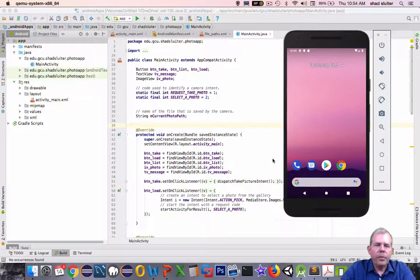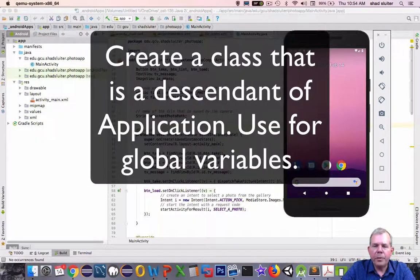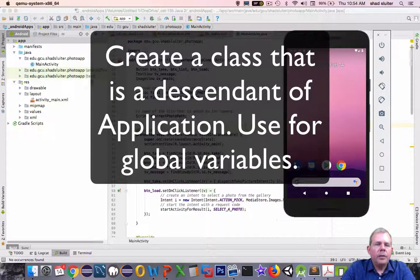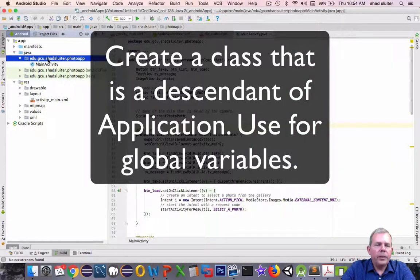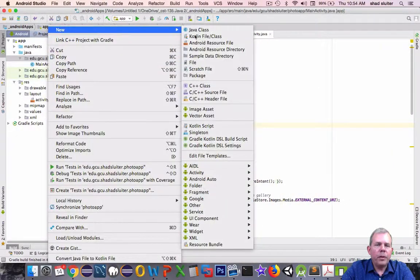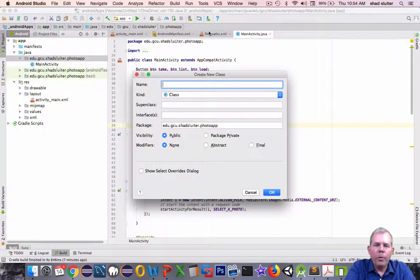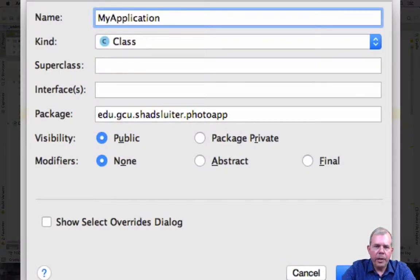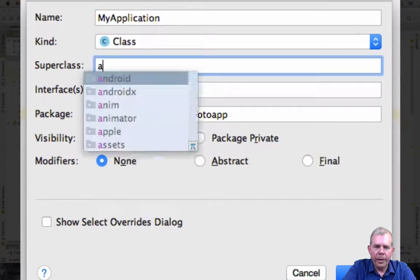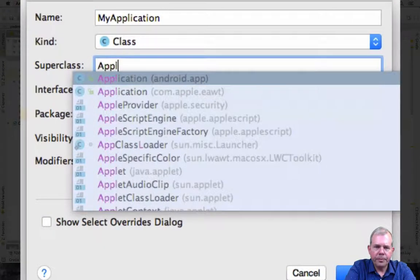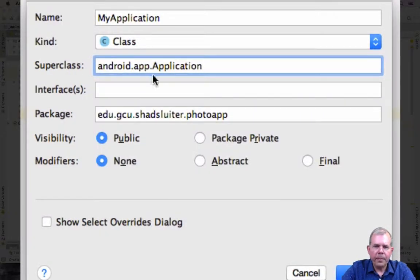So we're going to have a global variable for our list of recently viewed images. To be able to create global things, I remember I showed you in a previous tutorial how to create a global application. So I'm going to call this thing MyApplication, and the super class was called Application. And let's click OK.